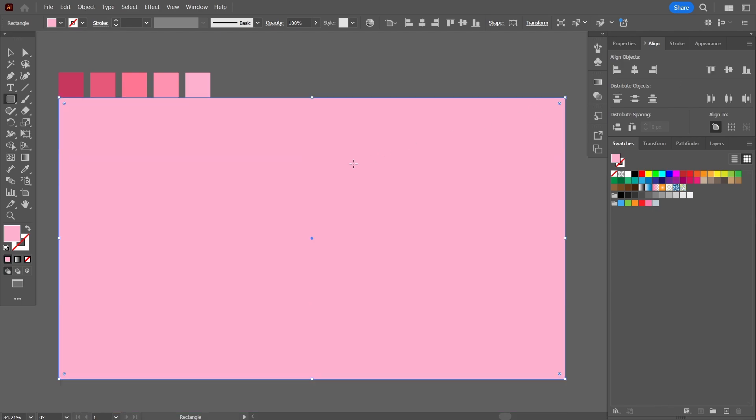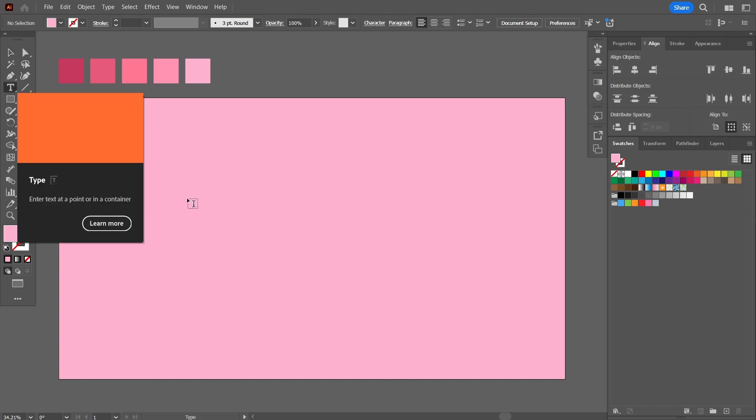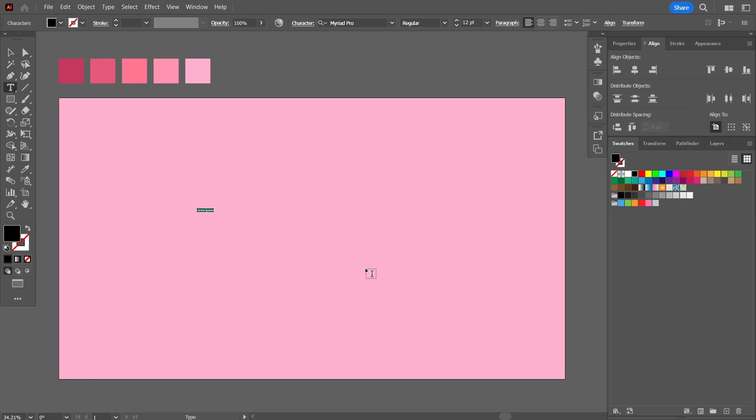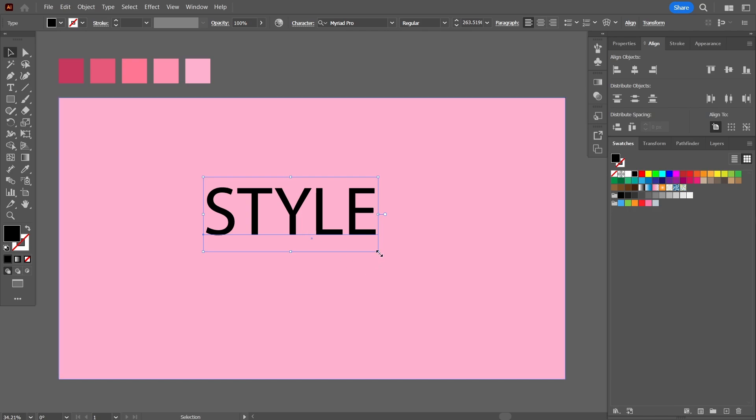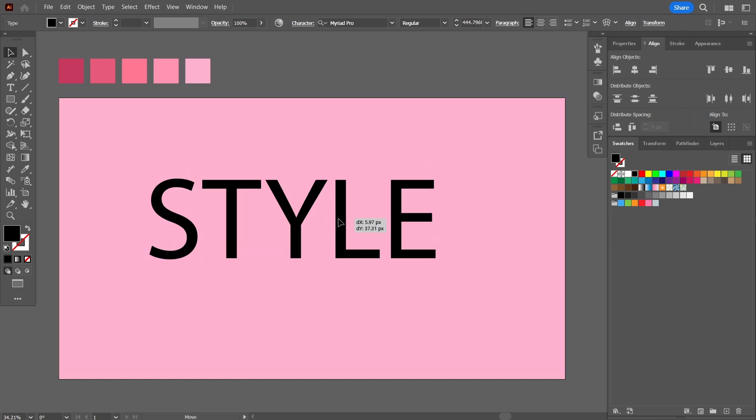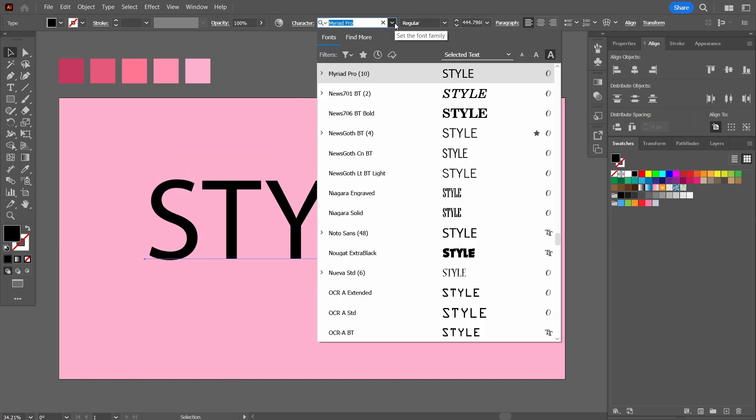That's the first thing. Let me just move these colors a little bit above. The next thing that I'm going to do is I'm going to add the text and I'm going to write the word STYLE. I'll increase its size, center align it, and then let's just choose the font or typeface.